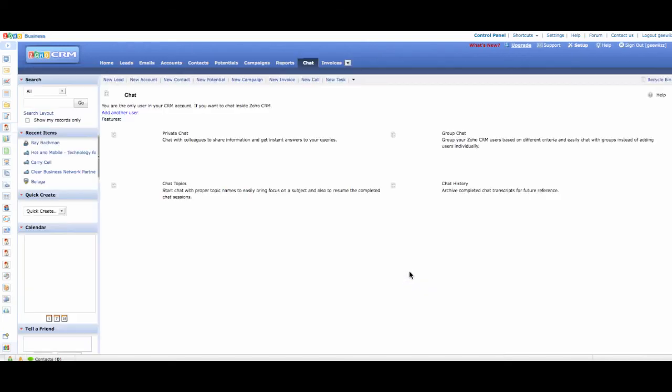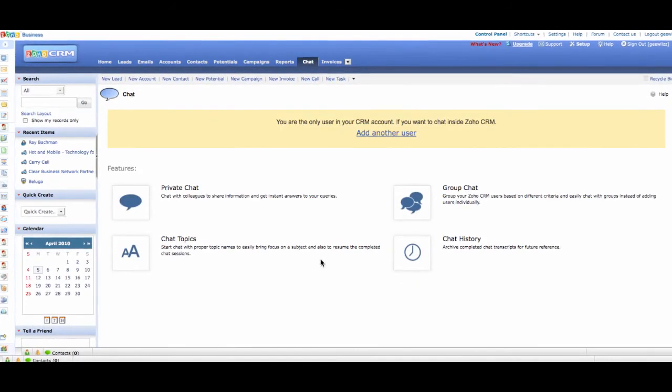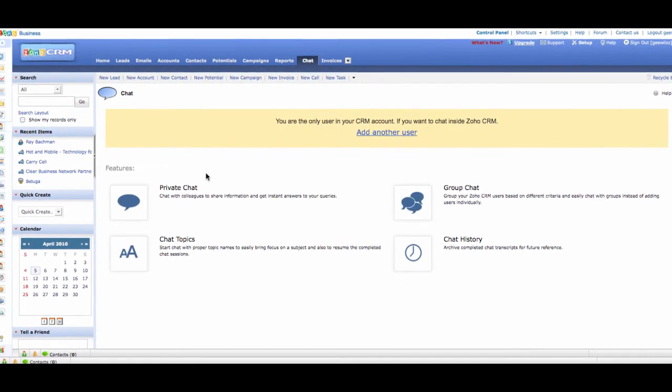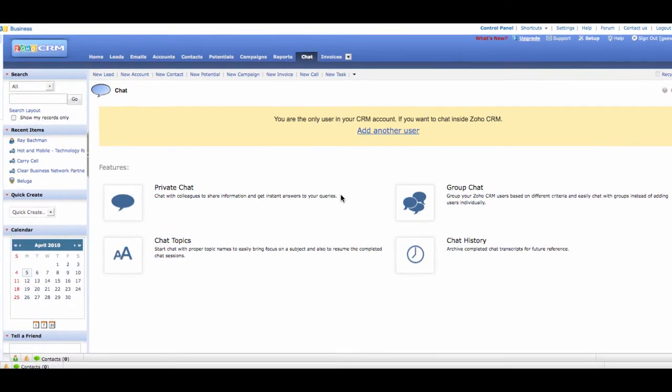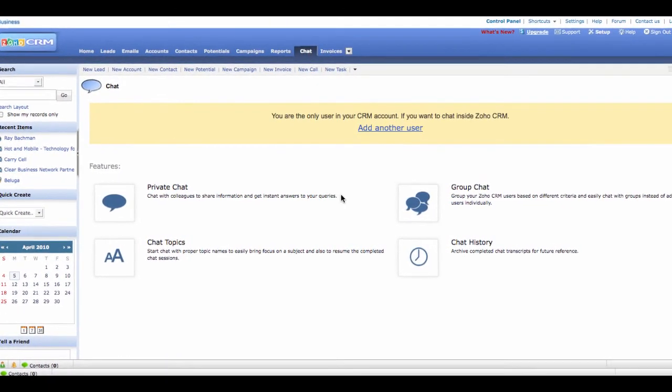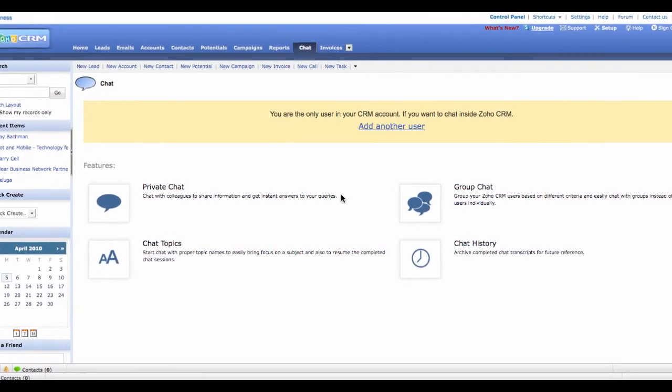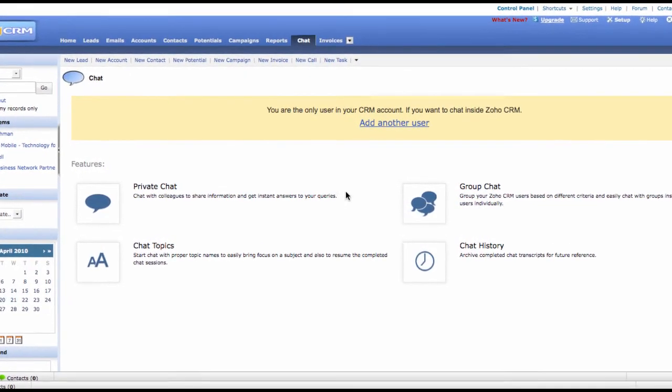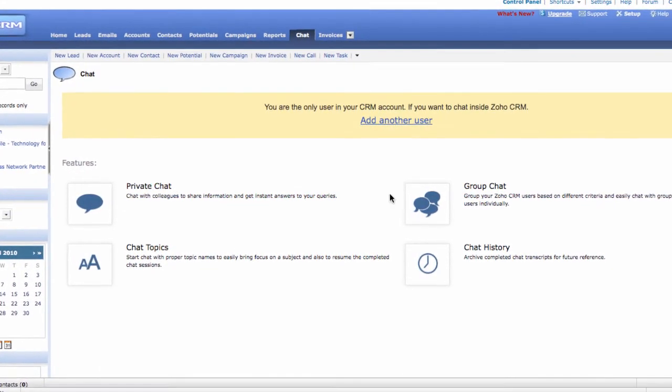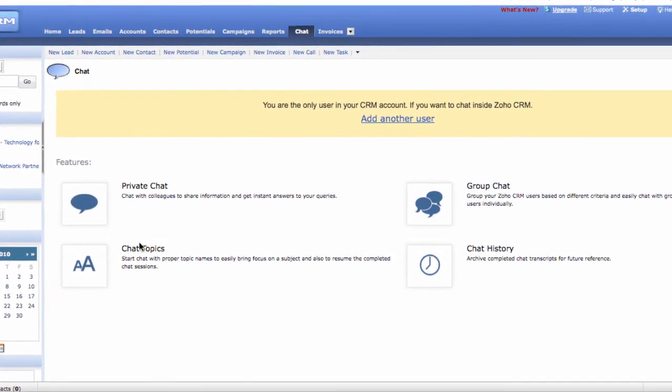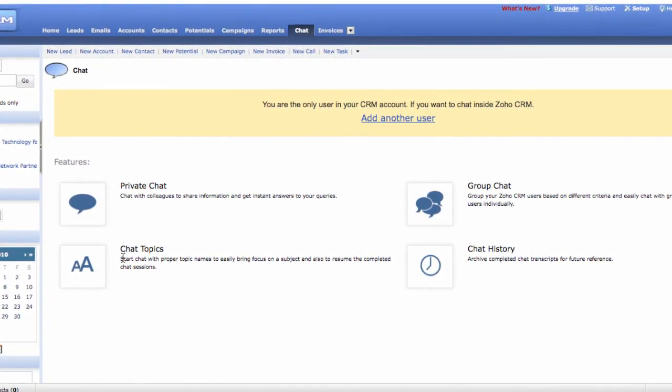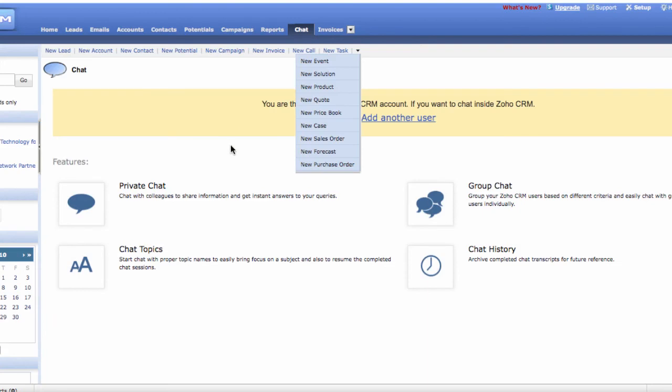Zoho CRM even has a chat application that allows you to do a chat with your clients, with your vendors, with your potentials, and you can have a private chat or a group chat or create chat topics and also monitor your chat history. I think that is a very neat feature to have chat located within Zoho CRM.